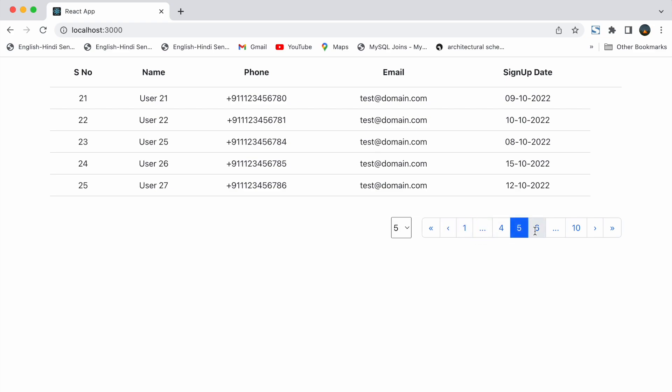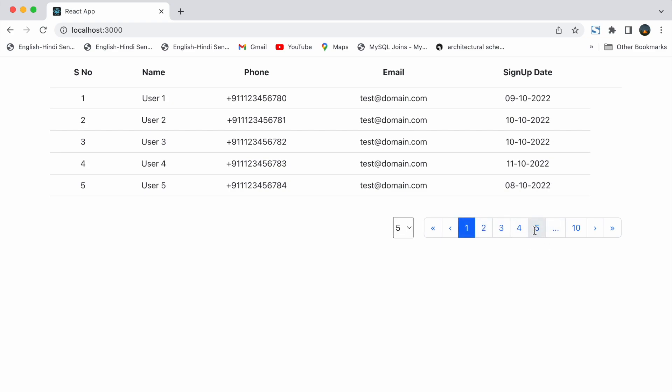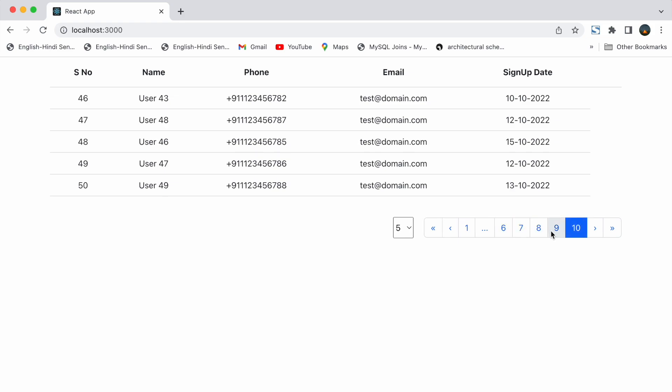If the page number is 5 or 6, then we have triple dots in the left and right sides. And they work in the similar way. If we click on them we will be moved to the first and last page respectively.